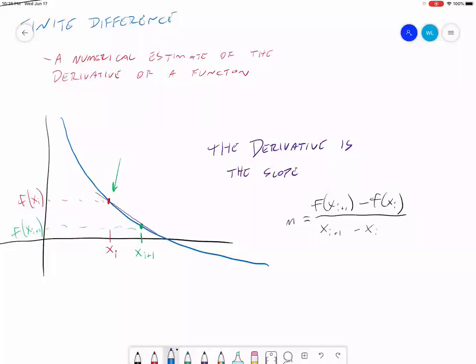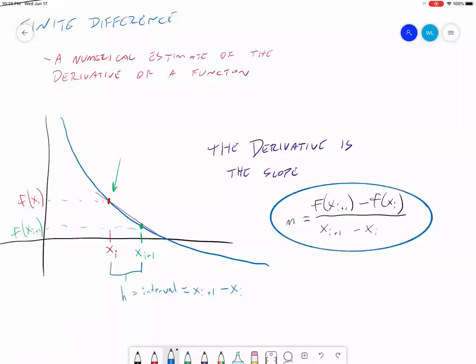The distance between our x values — between x sub i and x sub i plus one — we often define as h. h is the interval, equal to x sub i plus one minus x sub i, the distance between the two x values. So oftentimes when you write out your slope, you write it using h as the denominator. What we've come up with here is what's called the forward finite difference approximation for the first derivative.